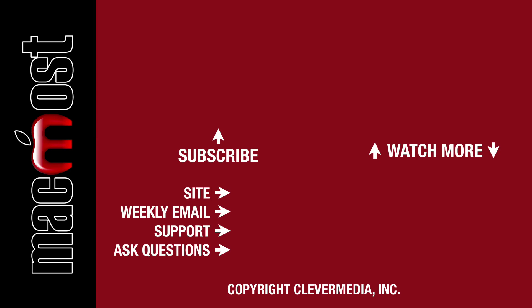I publish new tutorials every weekday. Hit the Subscribe button so you don't miss out. Then hit the little bell icon to get notifications for each new tutorial.